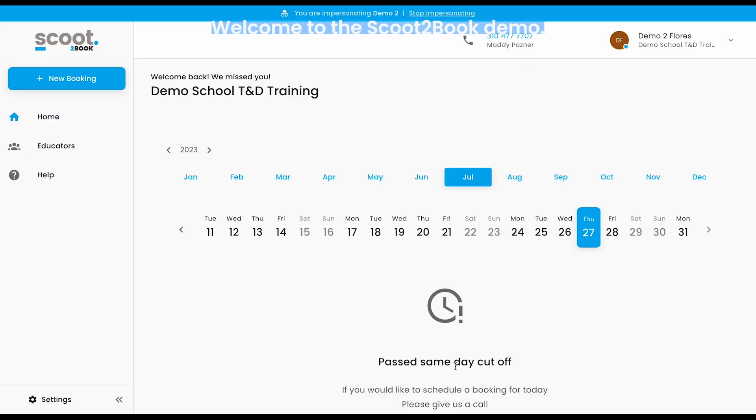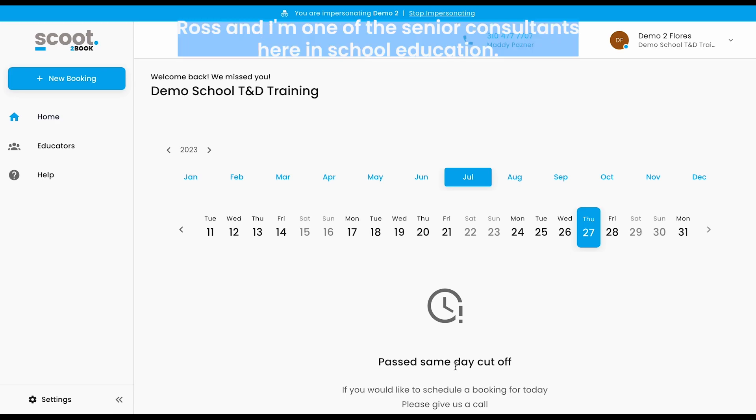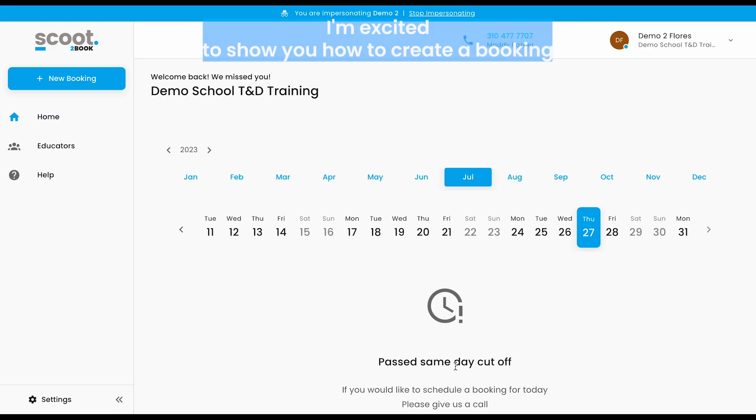Welcome to the School2Book demo. My name is Renee Ross and I'm one of the senior consultants here at School Education. I'm excited to show you how to create a booking.